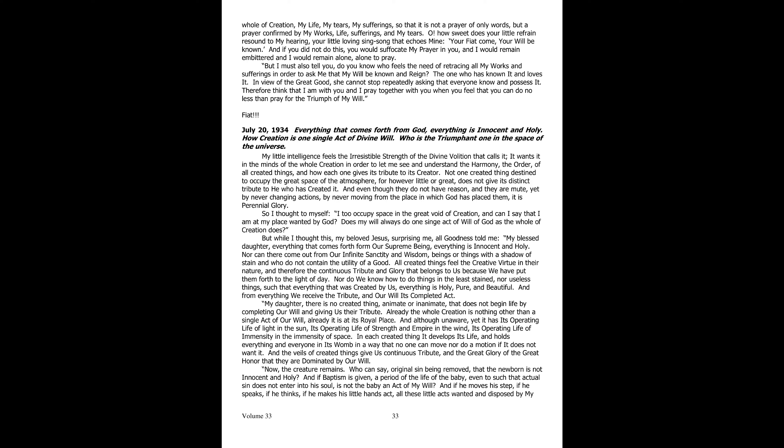My little intelligence feels the irresistible force of the divine volition that calls it, that wants it in the midst of all creation, to let it see and comprehend the harmony, the order of all created things, and how each of them gives its tribute to its creator.